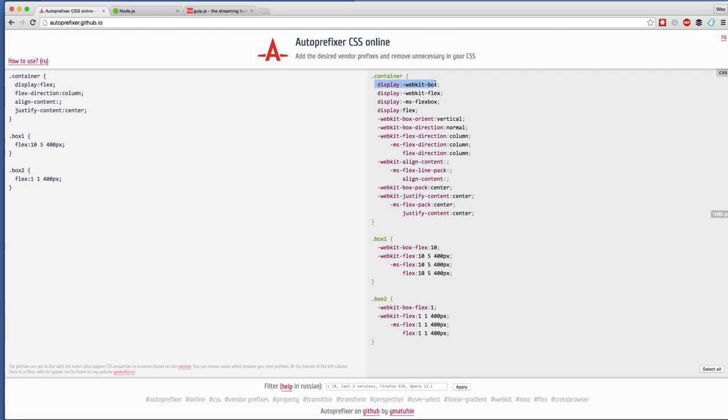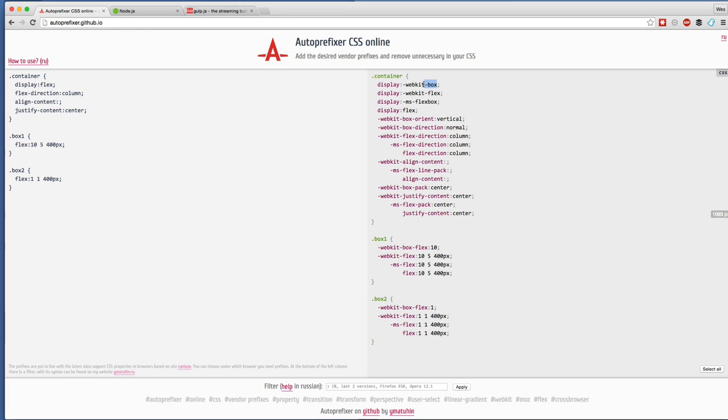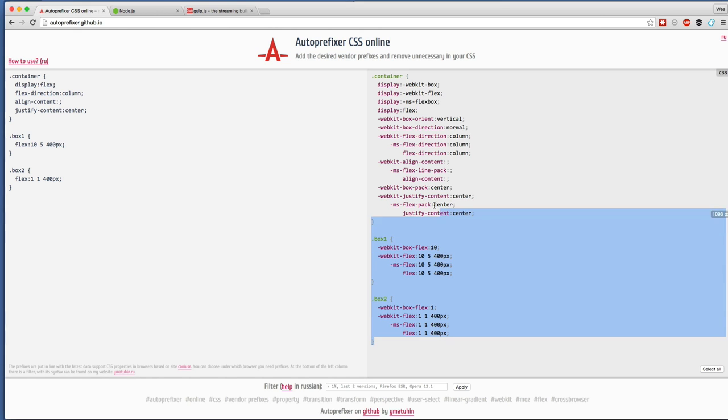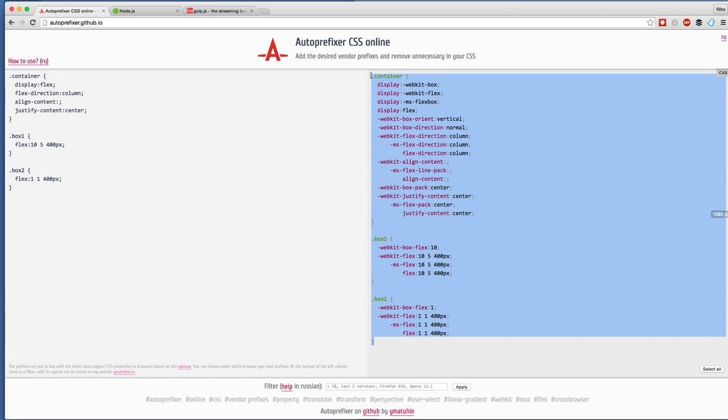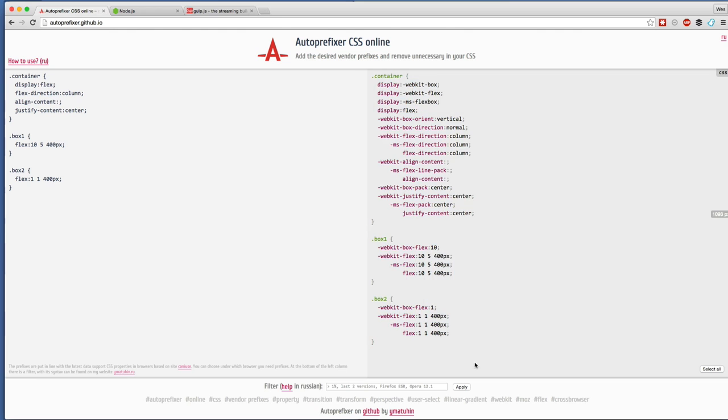Holy shit, look at what it does. It takes your nice clean flexbox code and it will just prefix all of the possible vendor prefixes as well as the older display box. You got display webkit-box, ms-flex, flex-box, orient vertical, etc. There's no way you could possibly maintain this by hand.